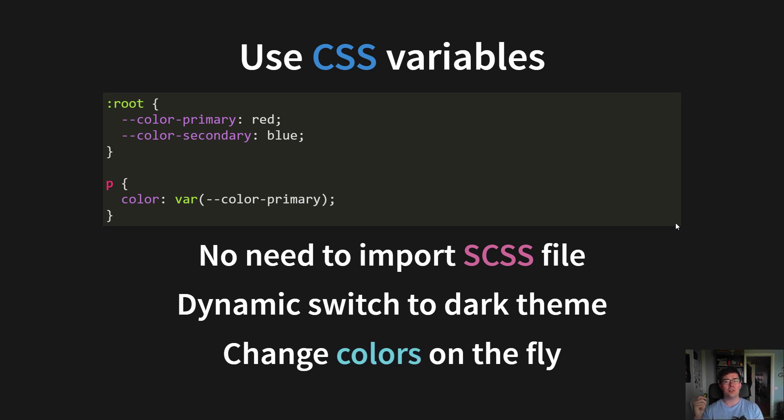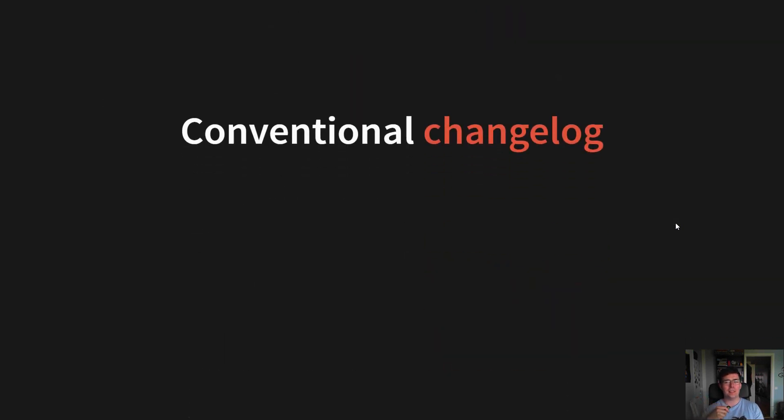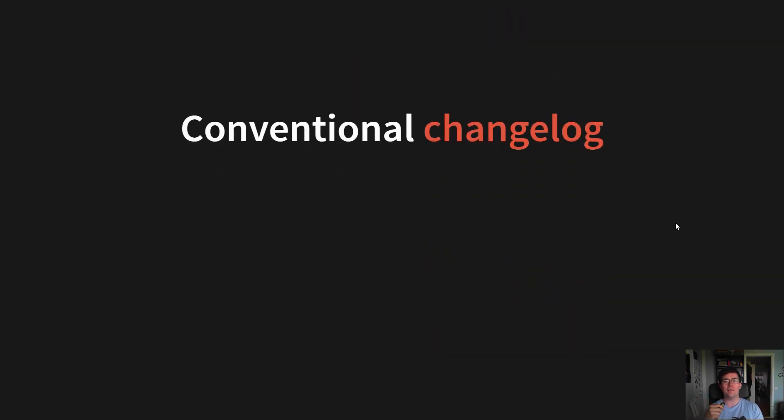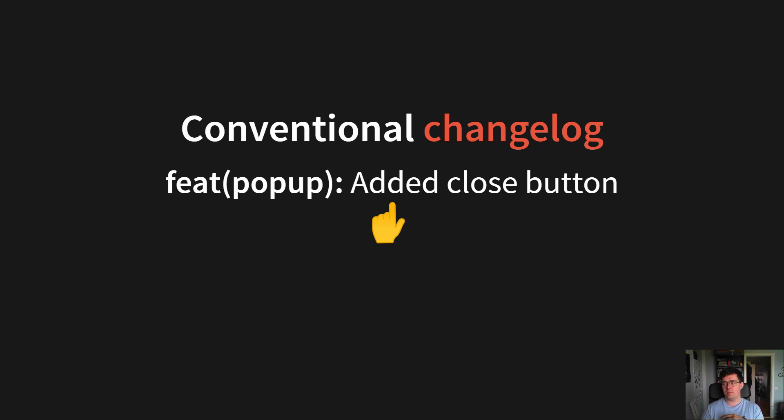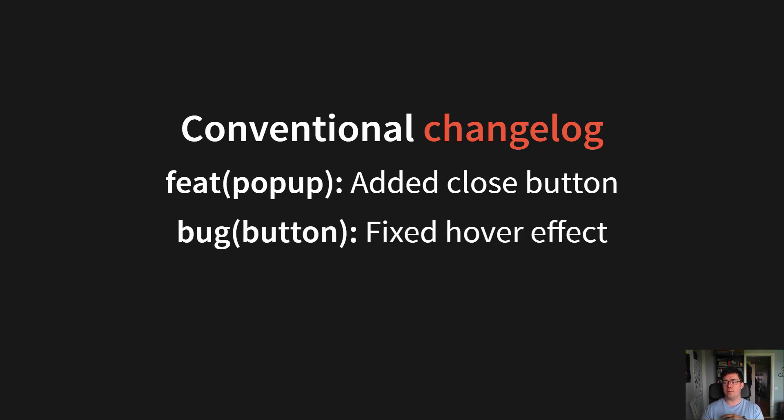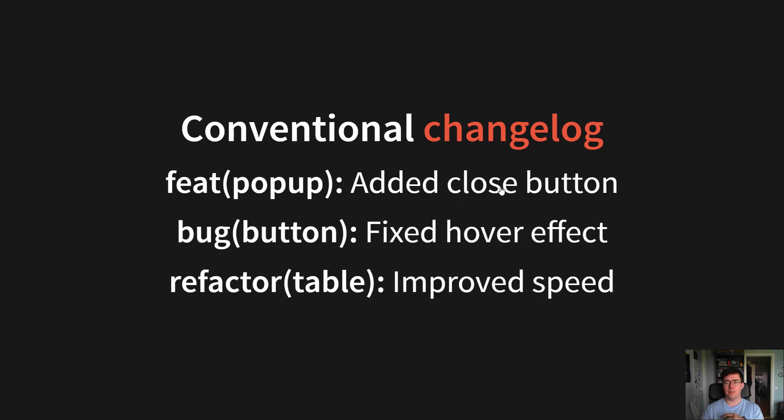And you should also consider using a conventional change log. This is the Angular team's way of structuring commit messages, where we have, for example, type of change, feature, area, popup, and a change. And the same for bug and refactor.